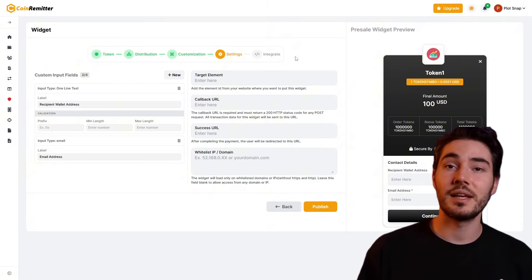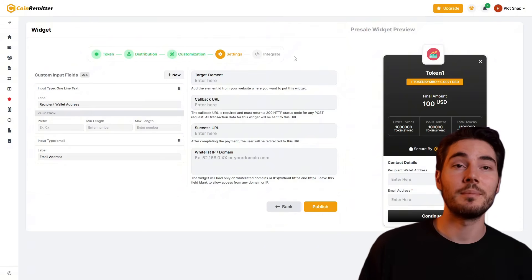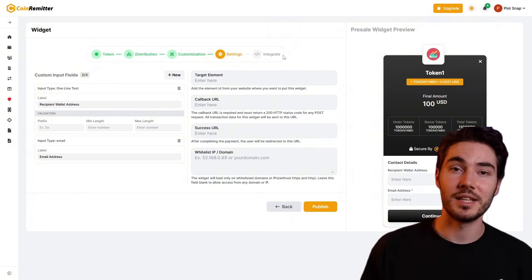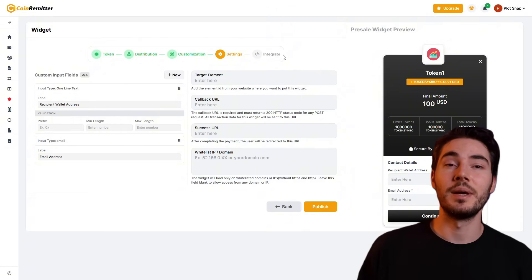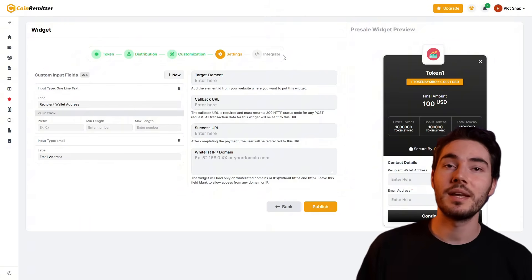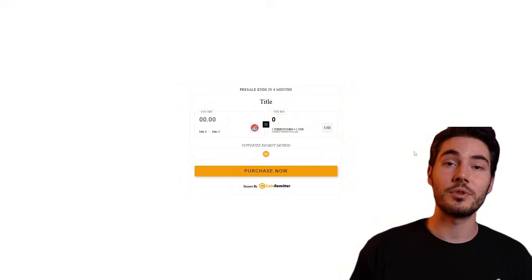Set the necessary input fields for buyers. The email field is mandatory; other fields such as wallet address and Telegram ID can be made optional. Additionally, you can specify the target HTML element to display the widget, a callback URL to pass transaction data, a successful payment URL, and a whitelist of IPs or domains. These settings help control the purchase process and ensure the security of user data.